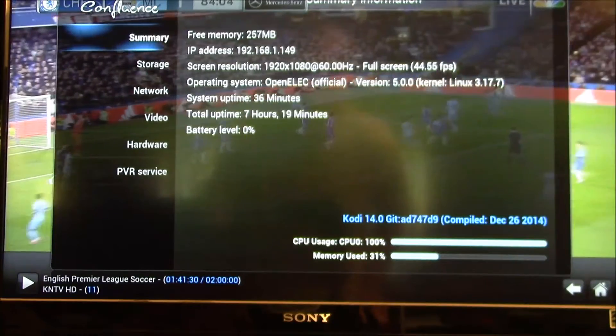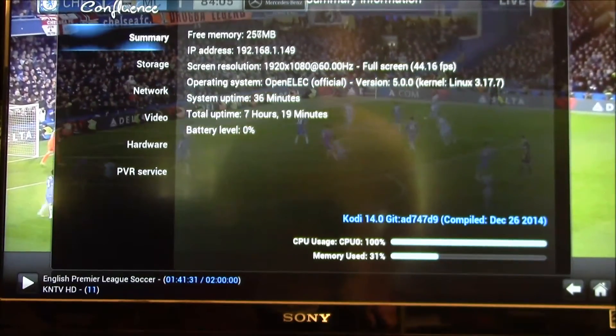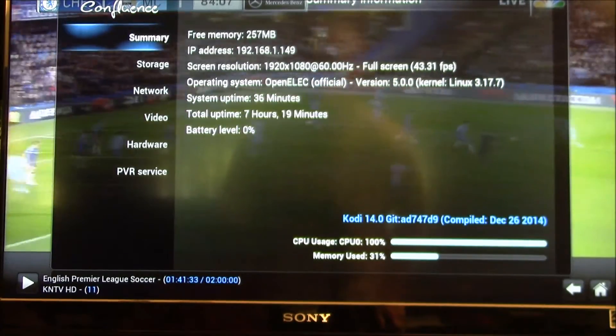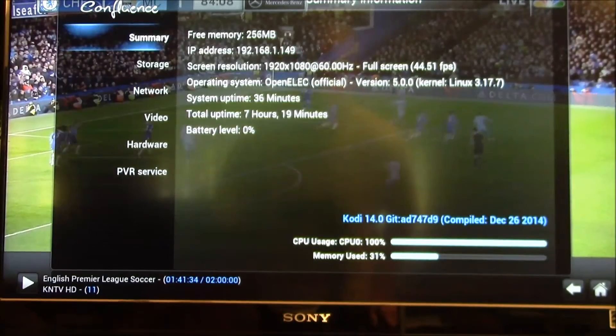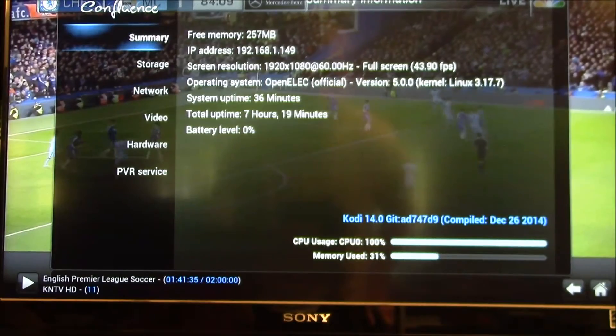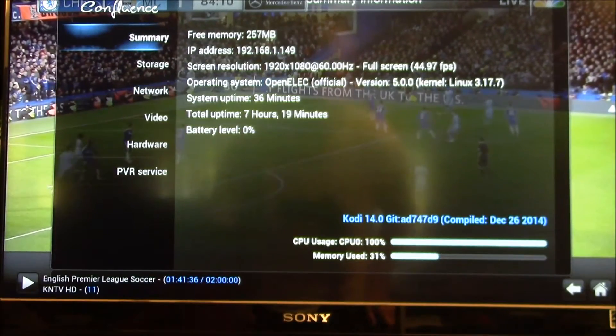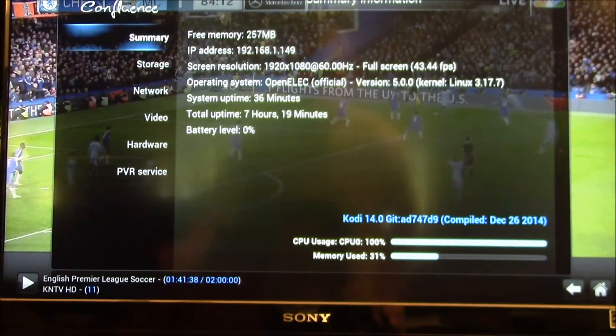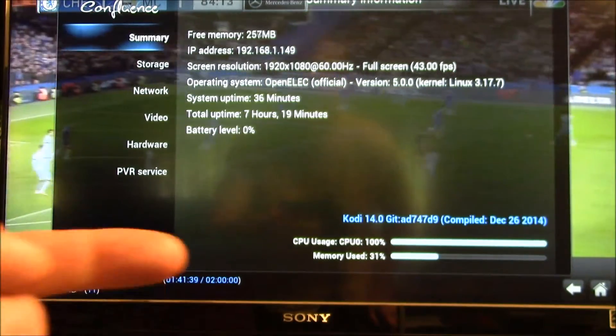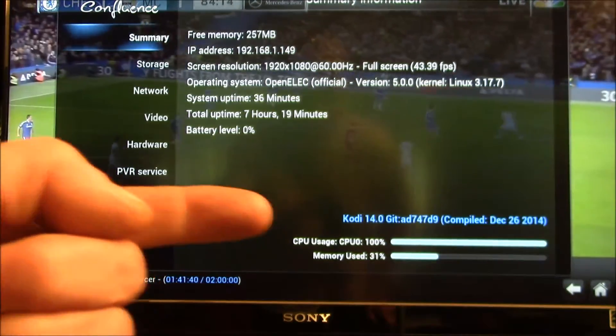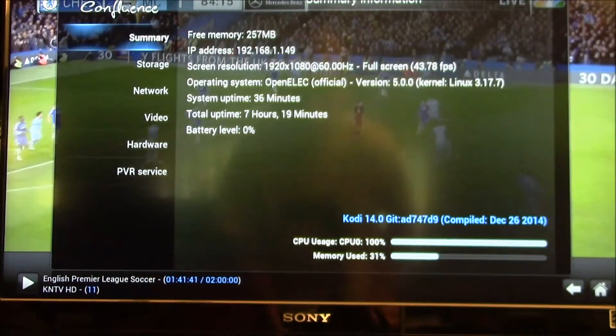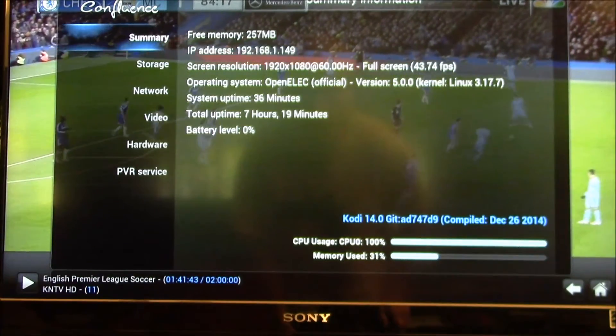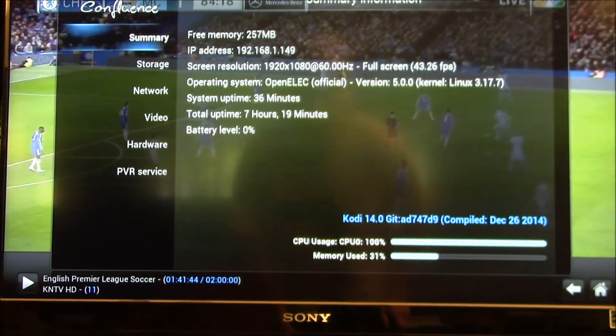In the background you can see a live TV program running. This is broadcast in 1080i and you can see down here it's keeping the CPU pretty much pegged at 100%.